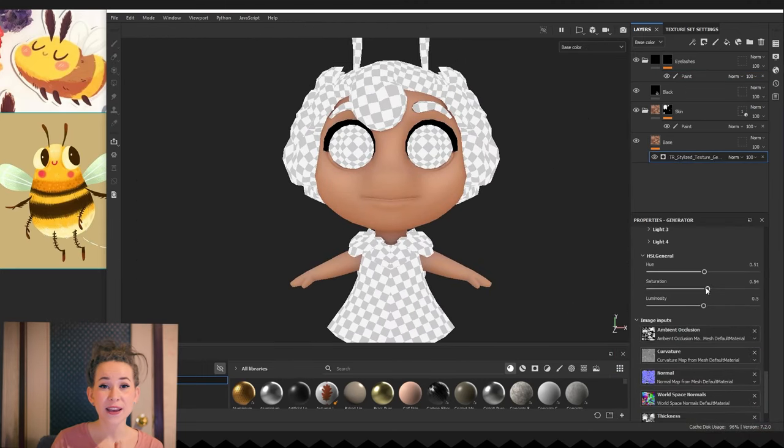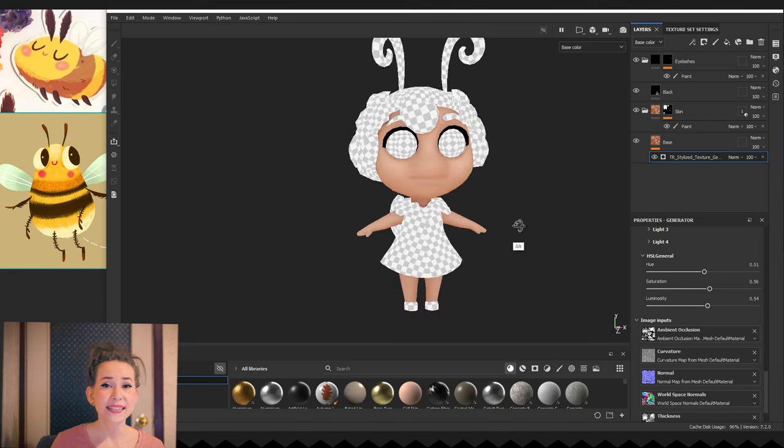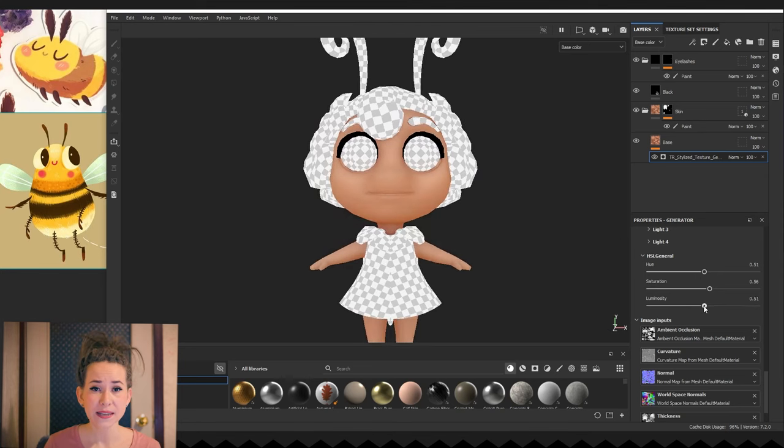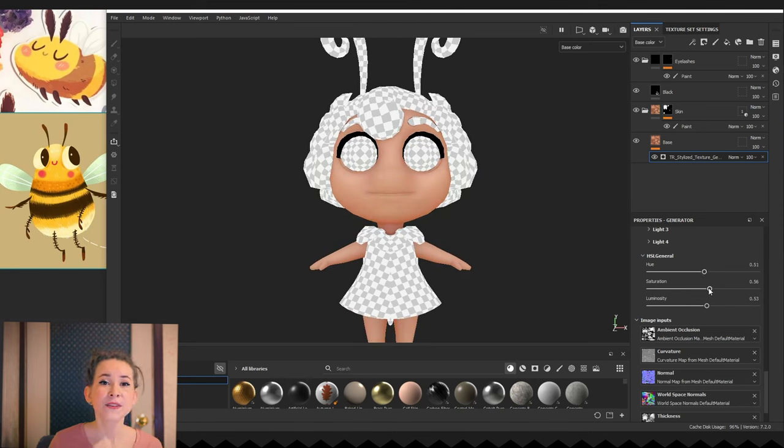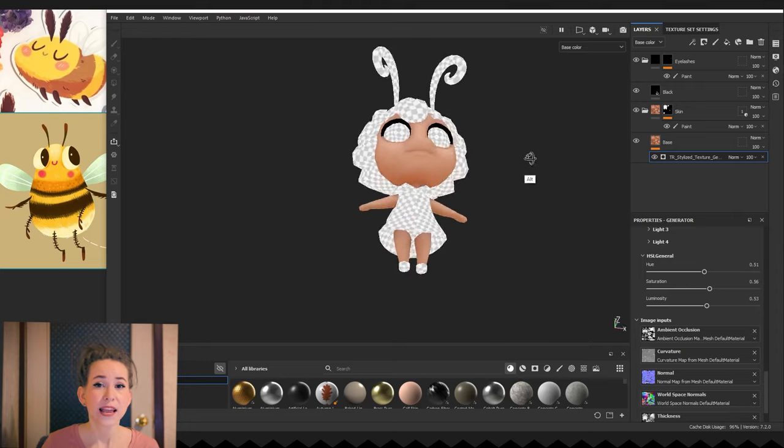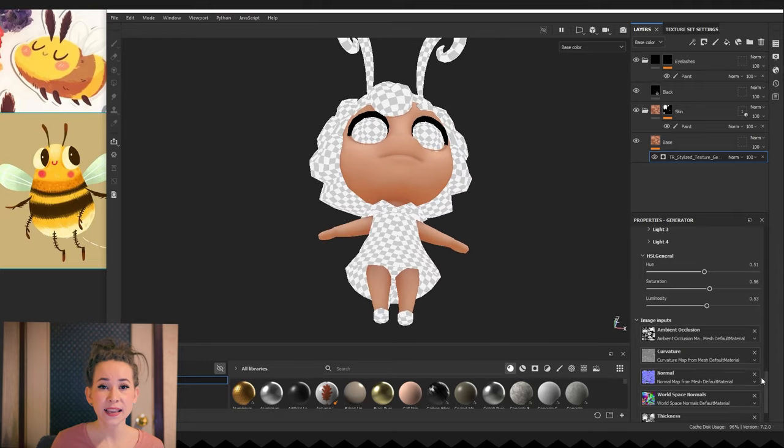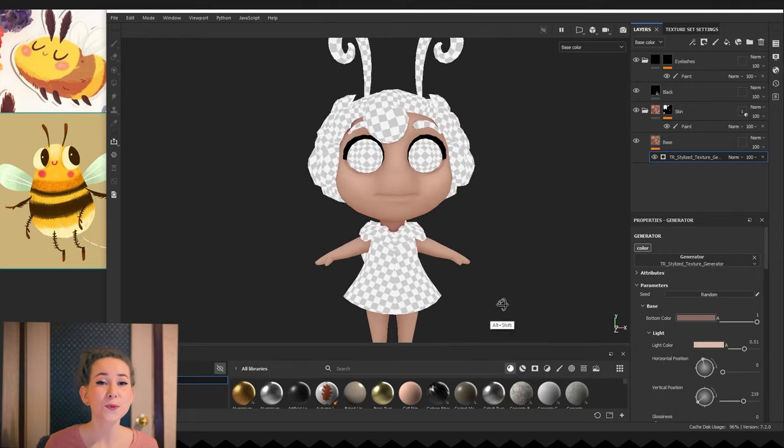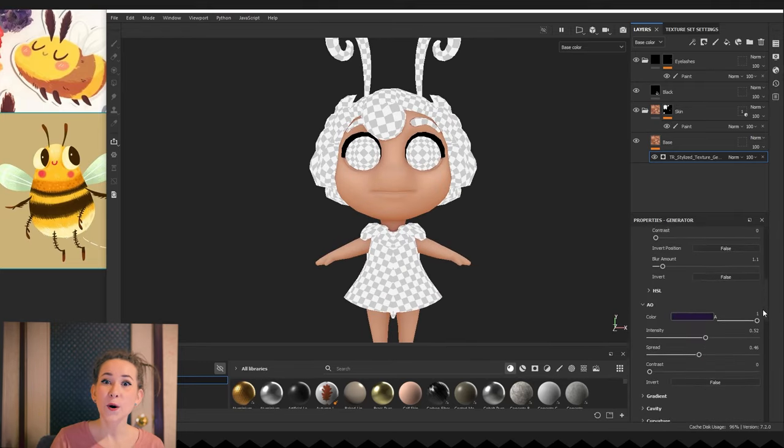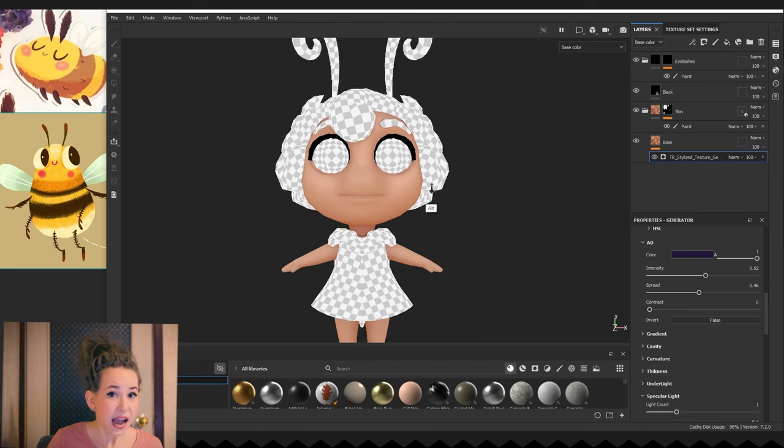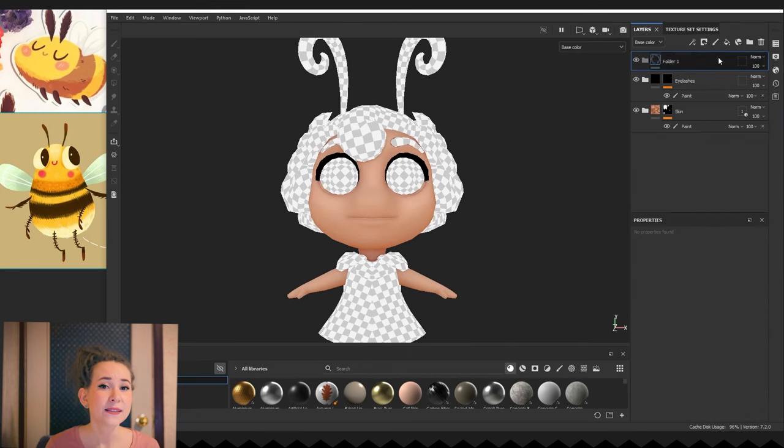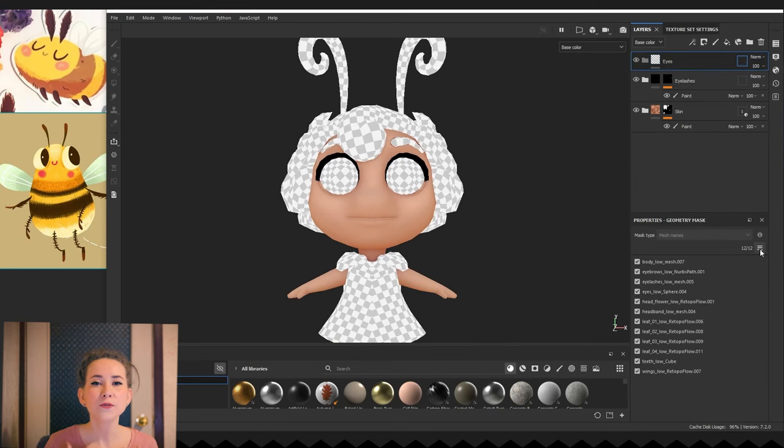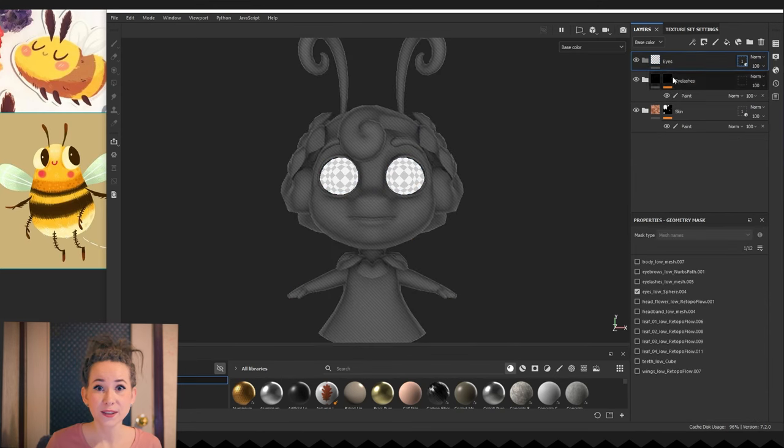Next, let's work on the eyes. I try to paint the eyes as early as possible in the texturing process. This is because the eyes are very helpful in bringing the character to life and it becomes more pleasant to work with it. So the eyes are the only part that I will try to finish right away.